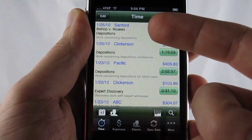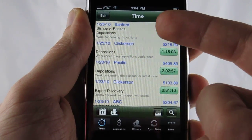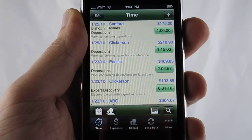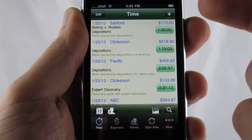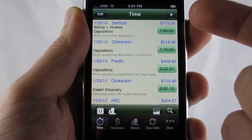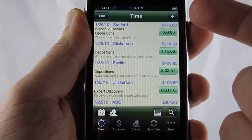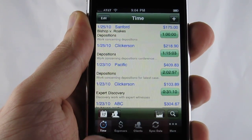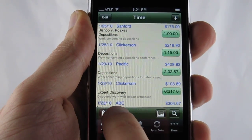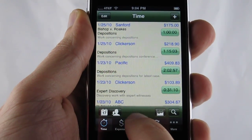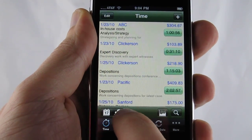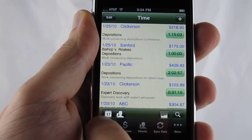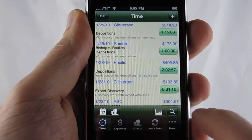As you can see, the entry is the first one in the list, and that is so that the most recent activity that you're working on is at the top. We have the ability to also sort the list by the client. I'll set it back to the date.